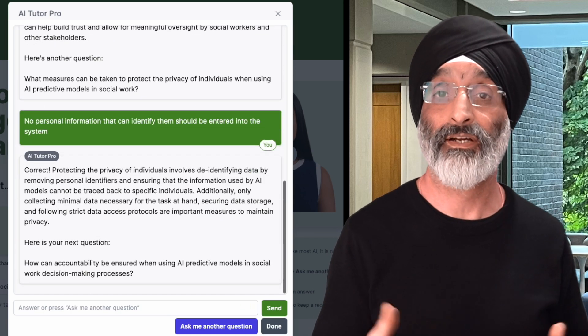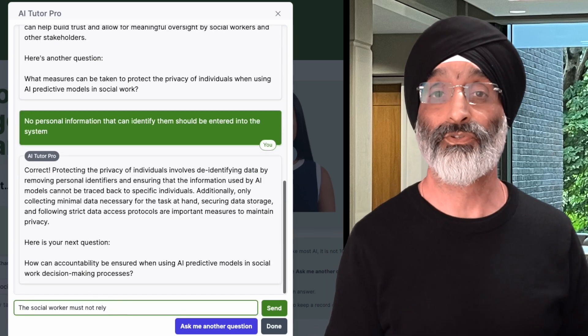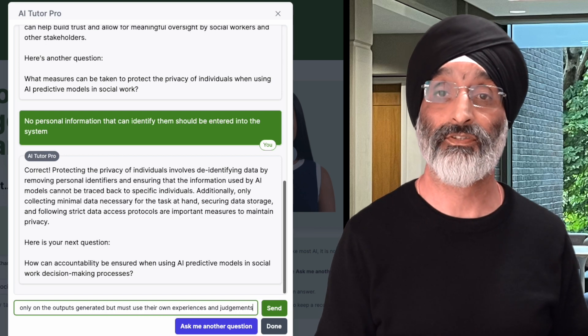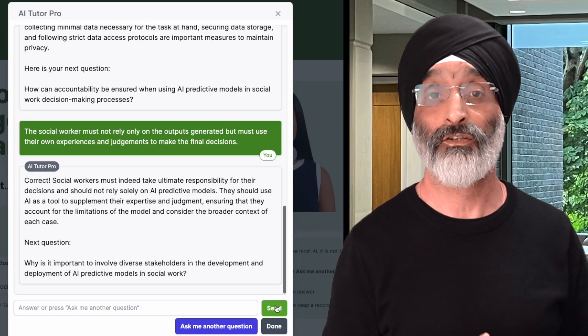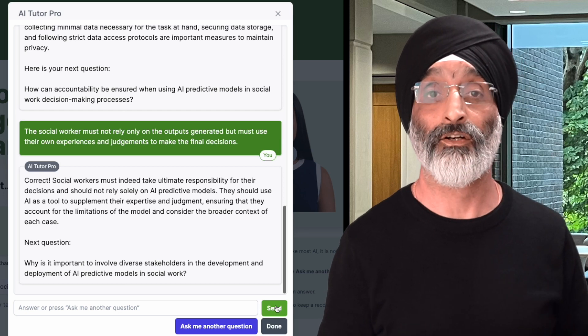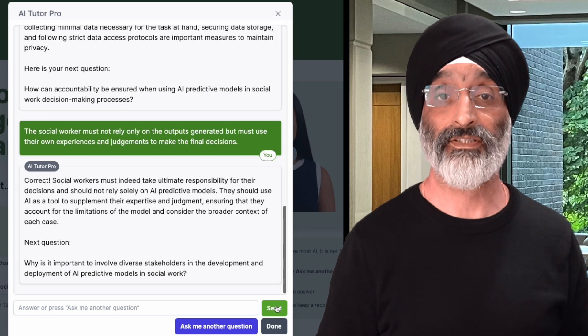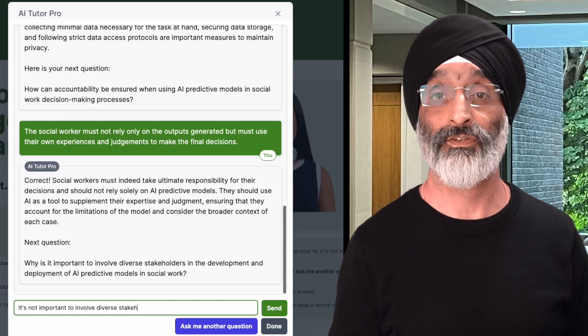I had a back and forth with the AI tutor — you can pause the video to explore the questions, my responses and the feedback provided. To be honest, the questions being posed right from the beginning often felt quite complex. So can the system work for beginners? Let's see how AI Tutor responds if I give an inaccurate answer to this question: why is it important to involve diverse stakeholders in the development and deployment of AI predictive models in social work? I'll respond by saying it's not important to involve diverse stakeholders — which is quite obviously the wrong answer.